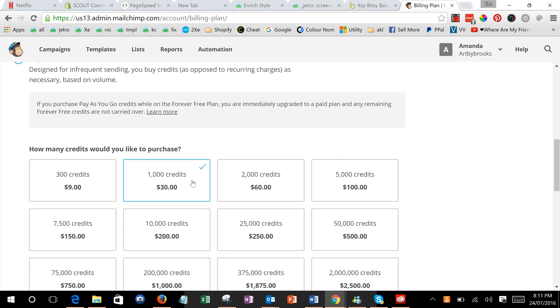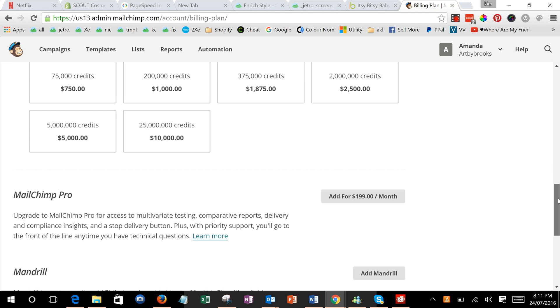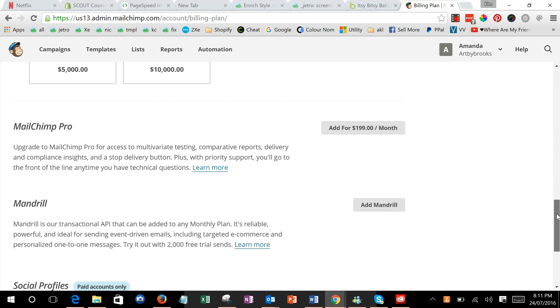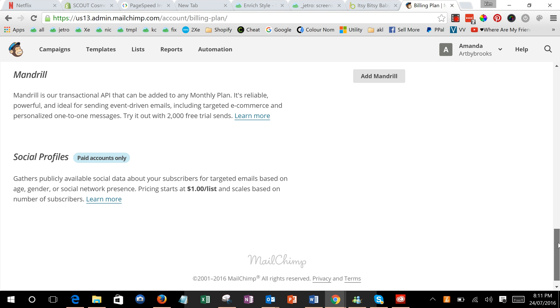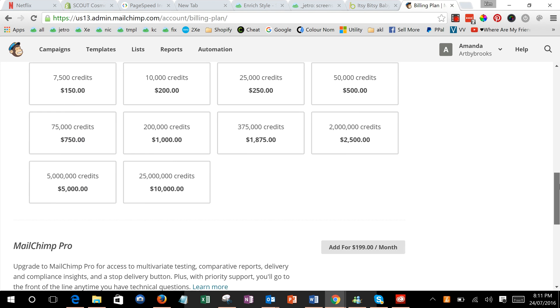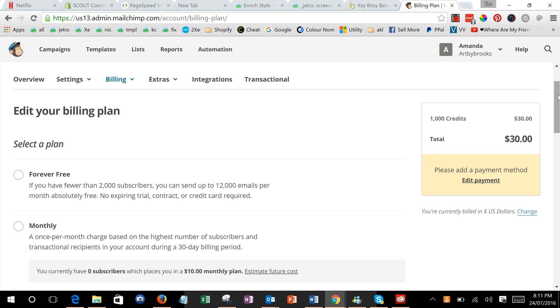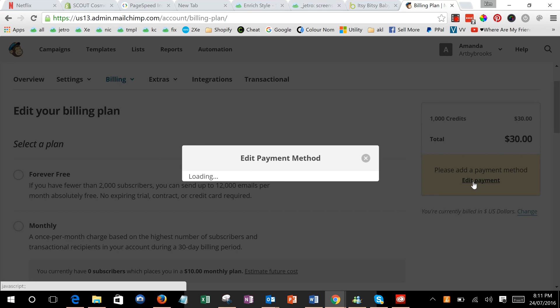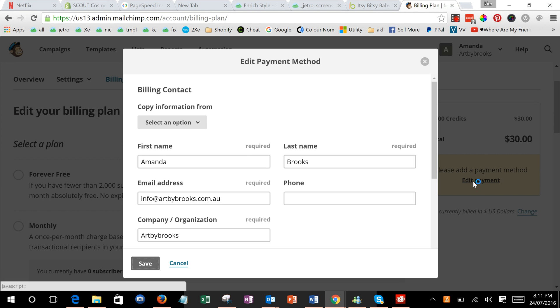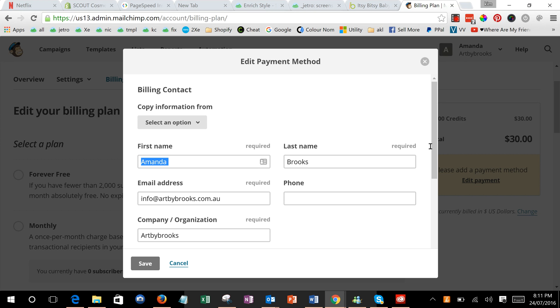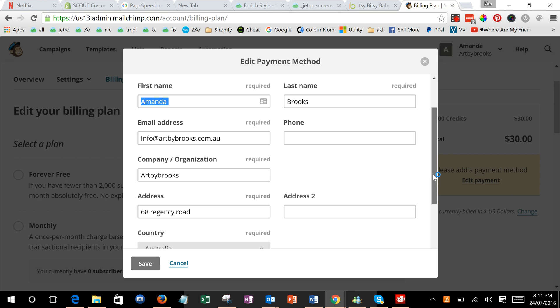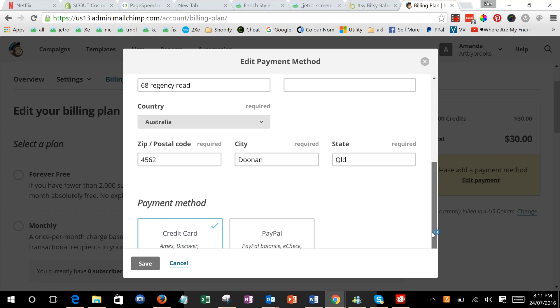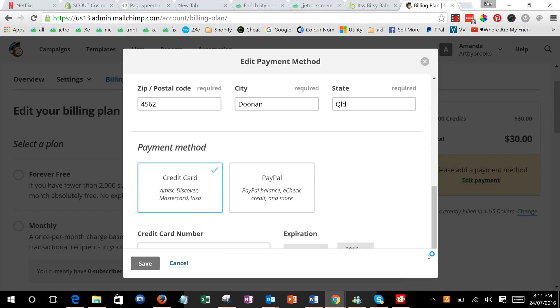We'll need to put the information in here and save it. First, add your billing contact, then scroll down and add your payment details and save.